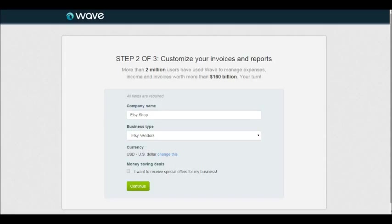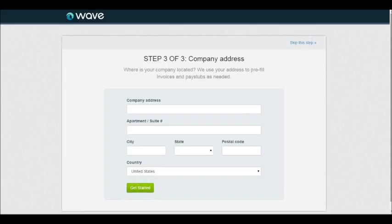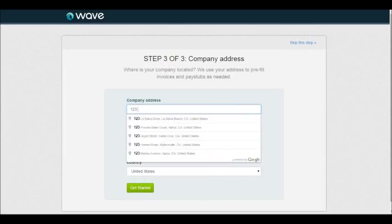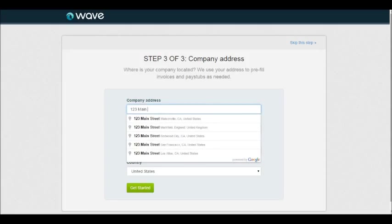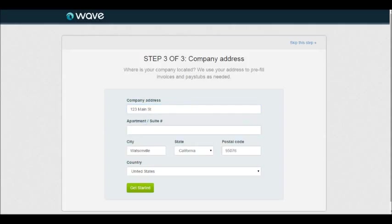I'm going to click continue and then enter in just a fake address, but you would want to put in your stuff. So I'll put 123 Main Street, Watsonville, California. Then I'm going to hit get started.